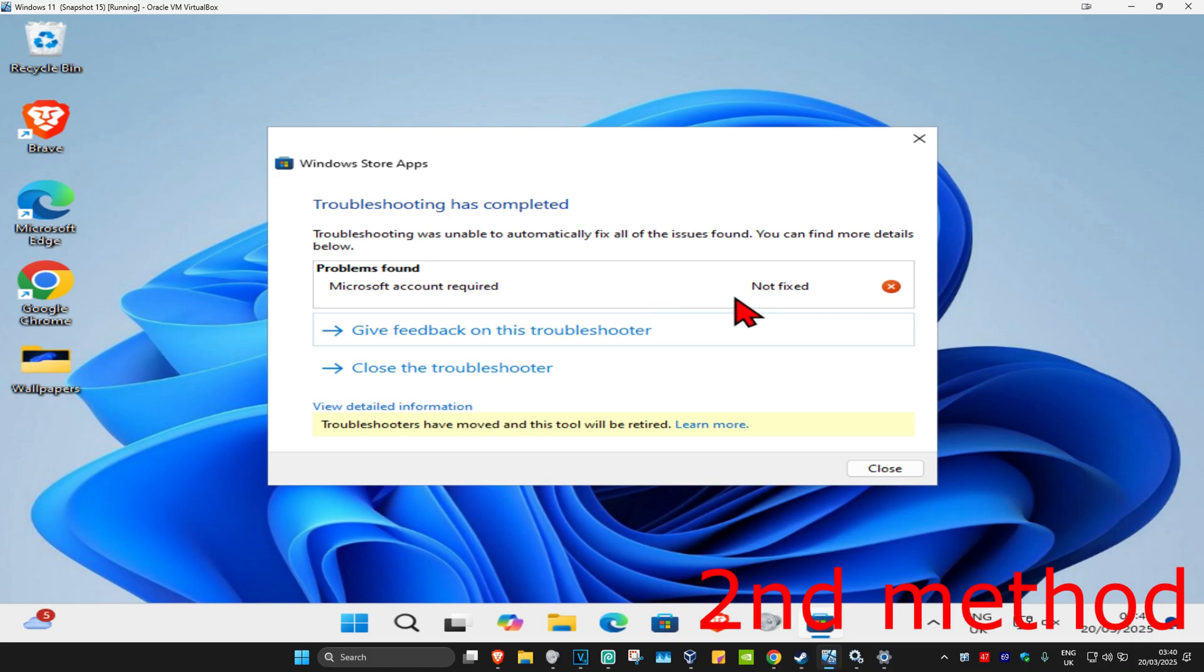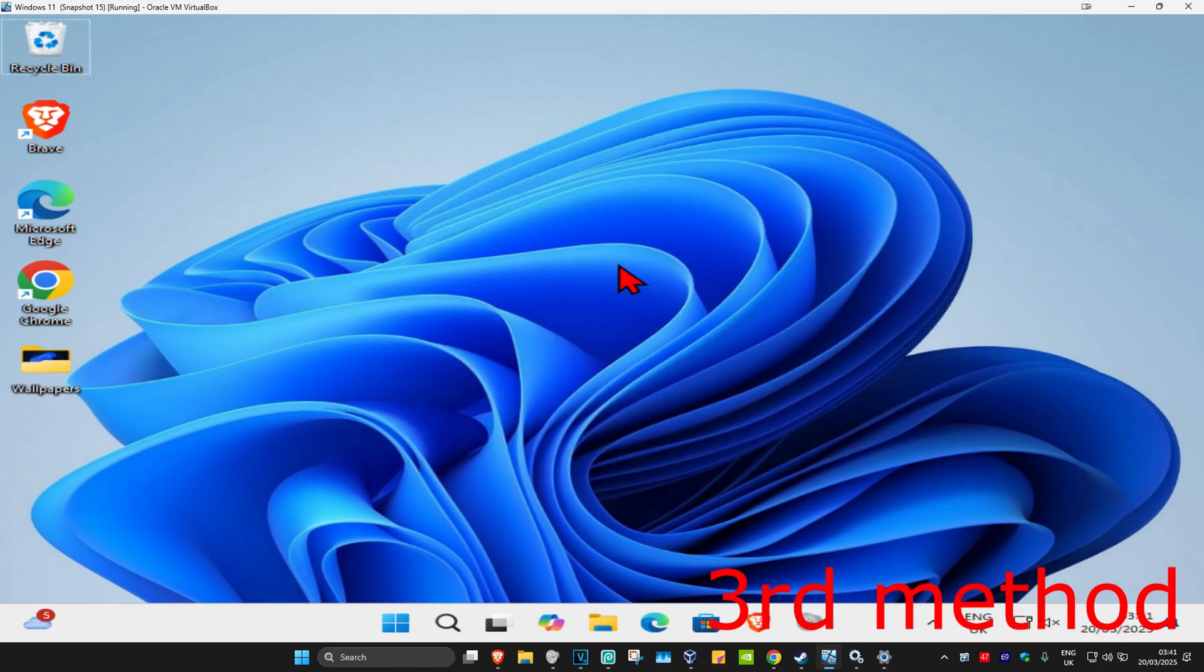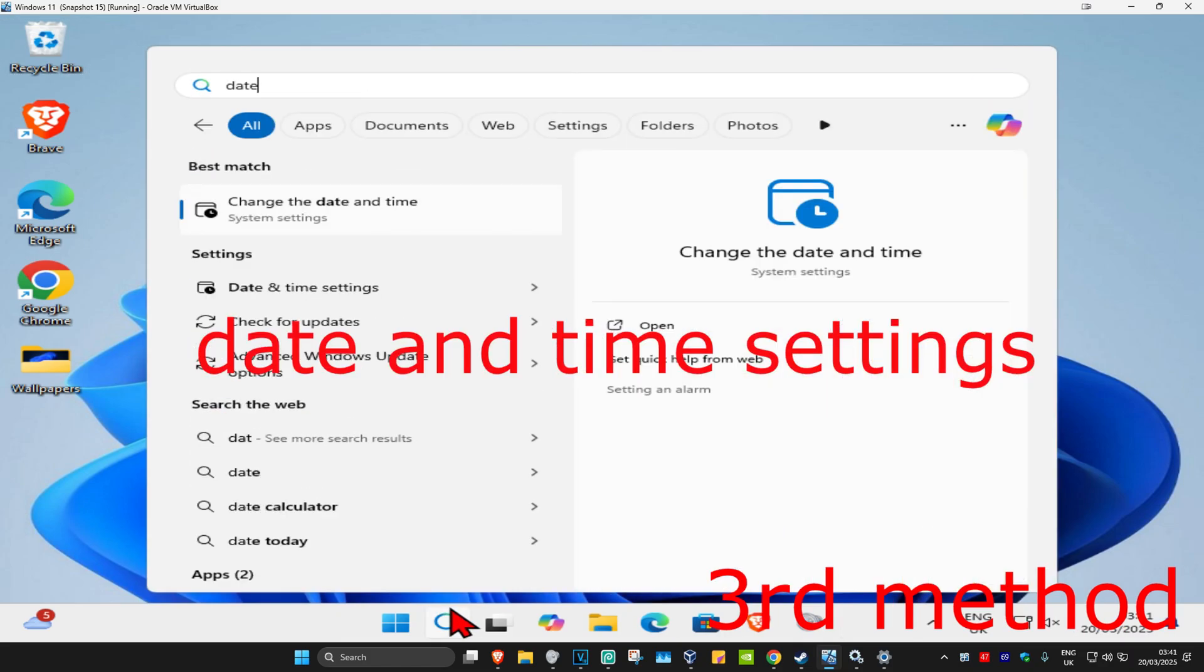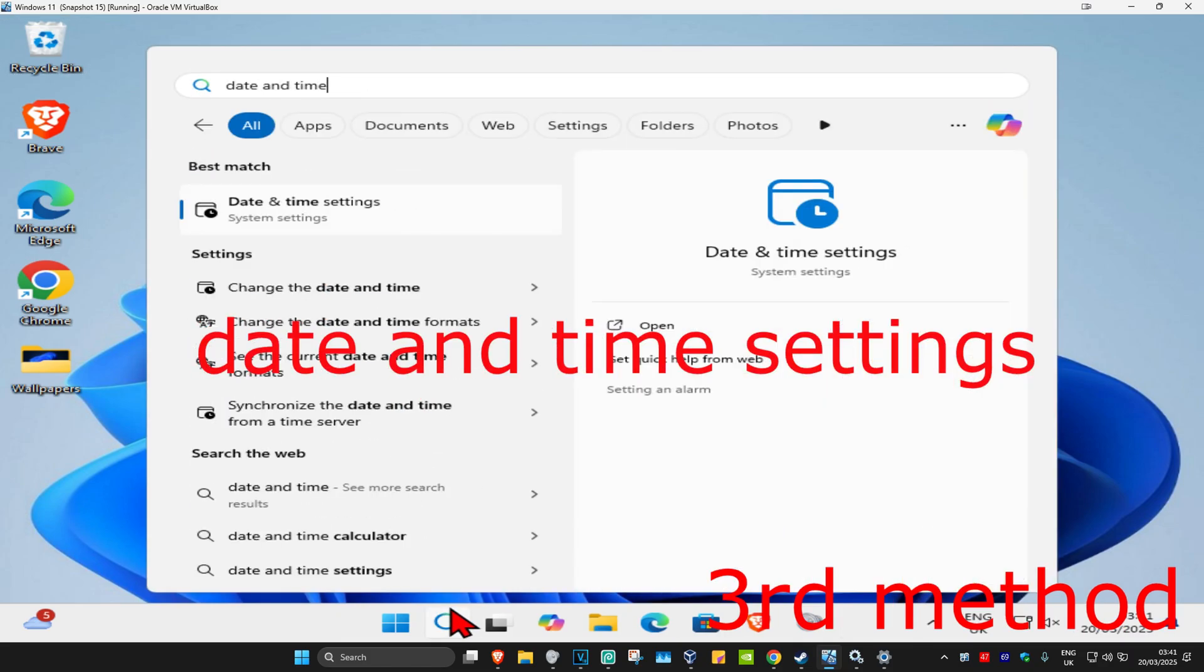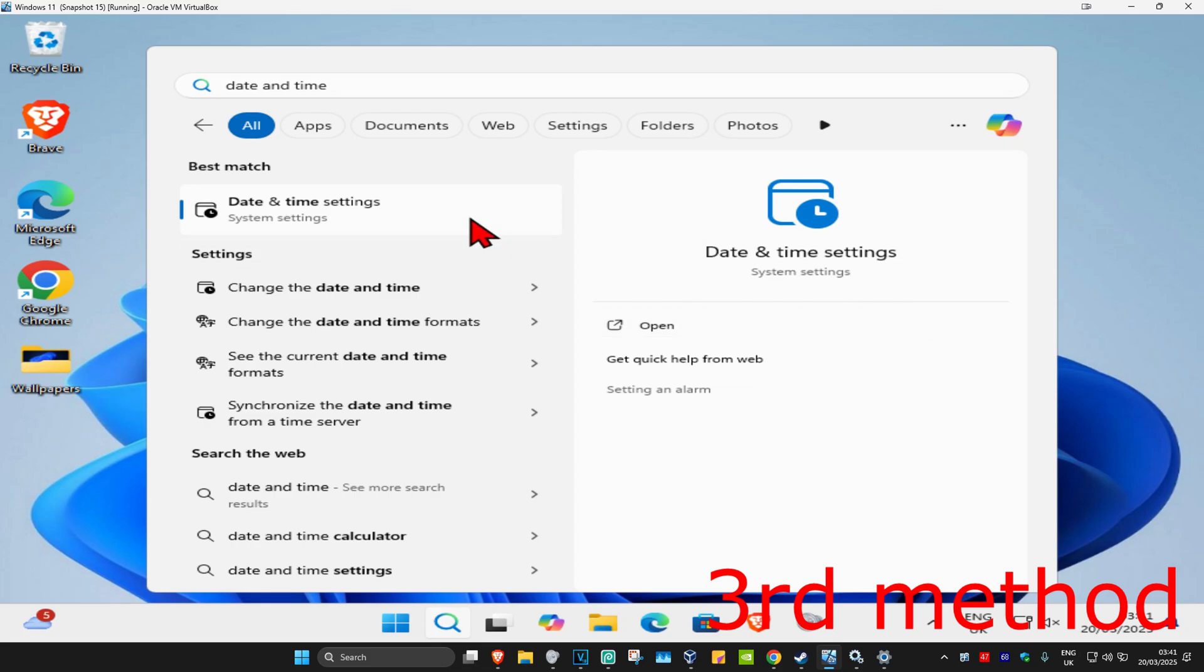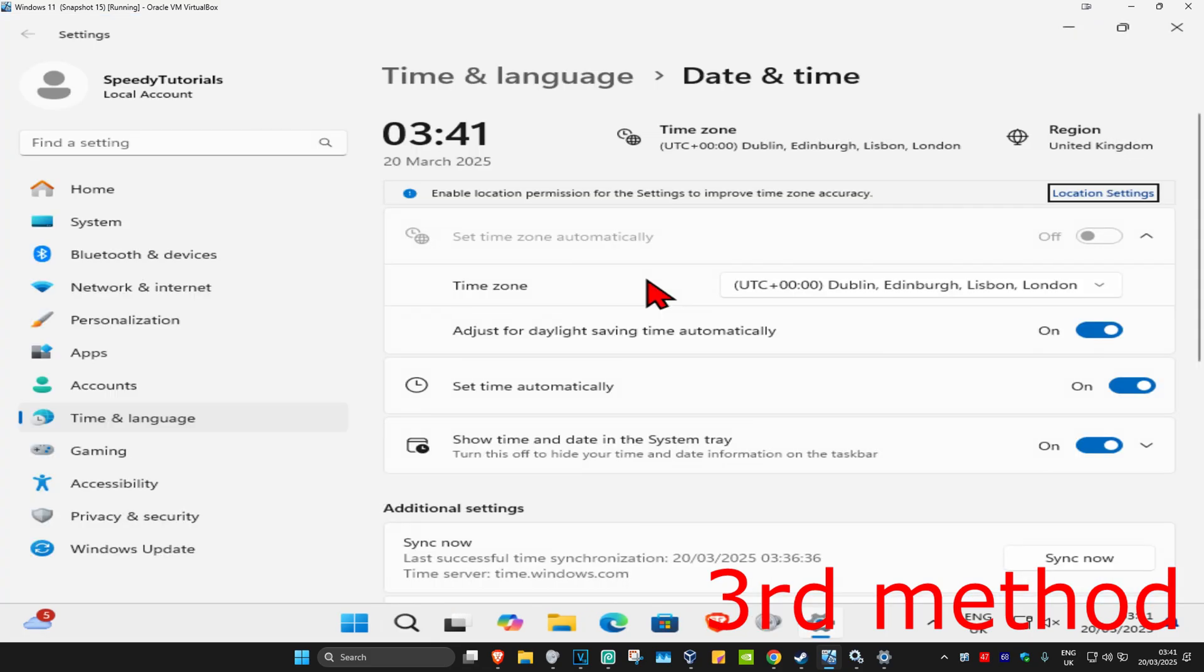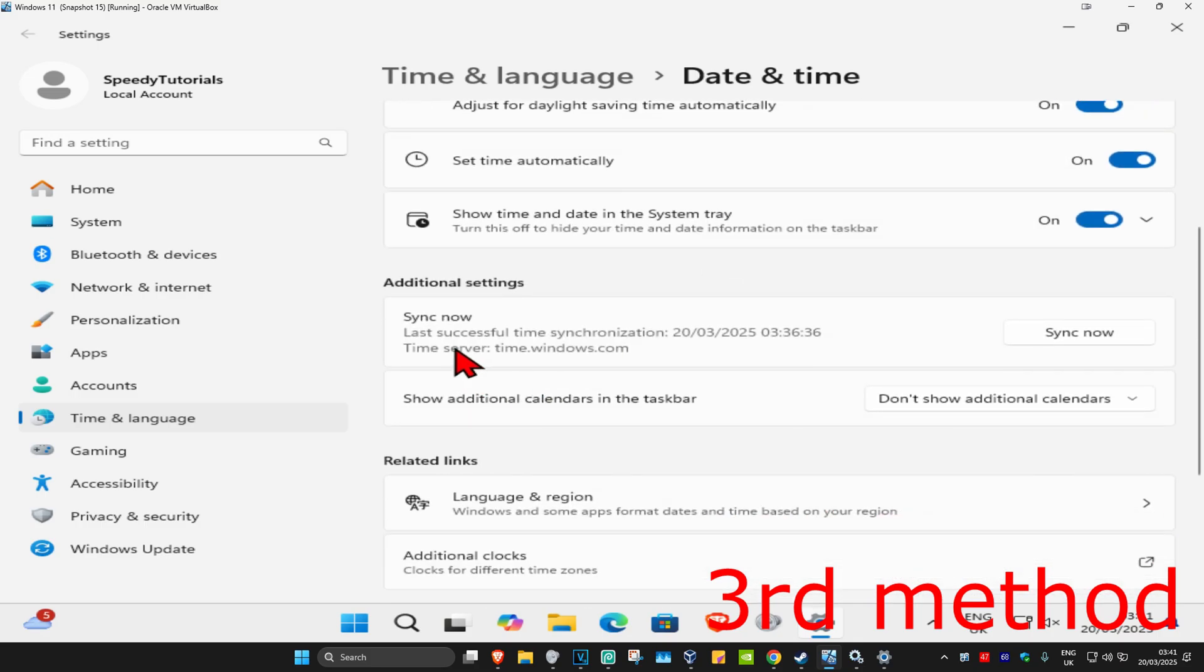For the third method, head over to search and type in 'date and time settings'. Click on it and make sure your timezone is correct and 'set time automatically' is turned on. Scroll down and click on 'sync now'.